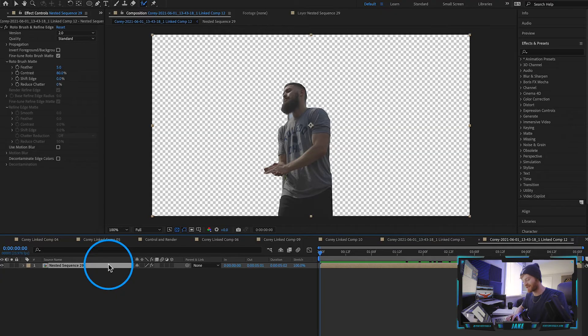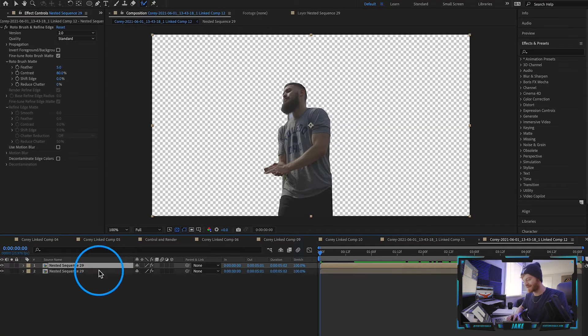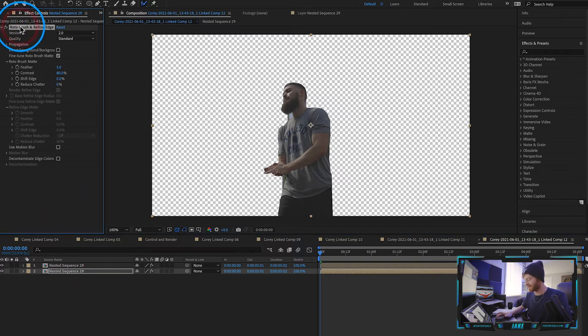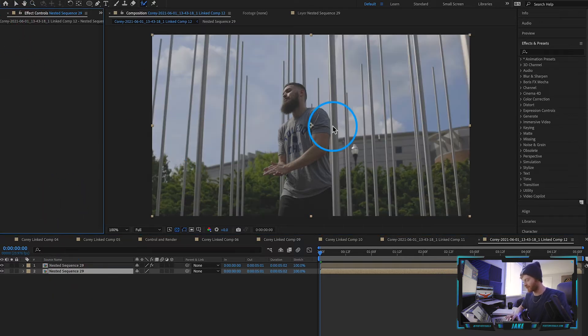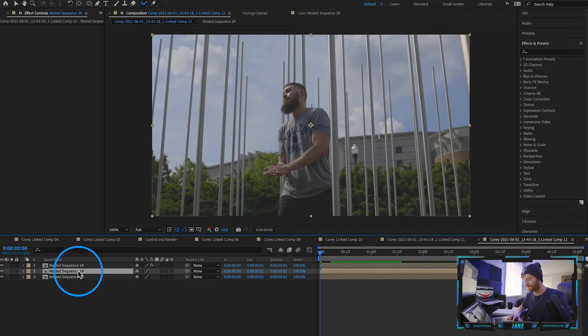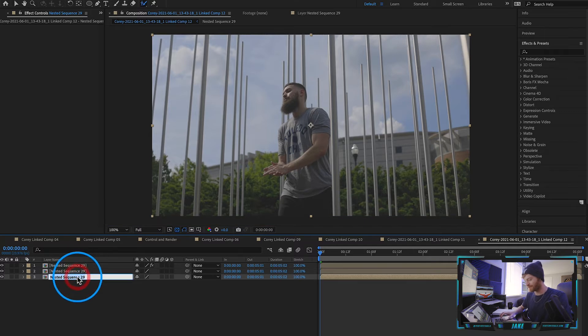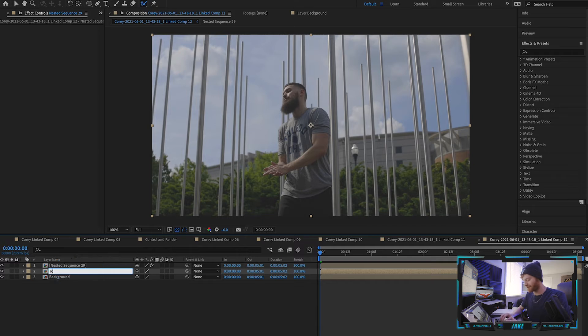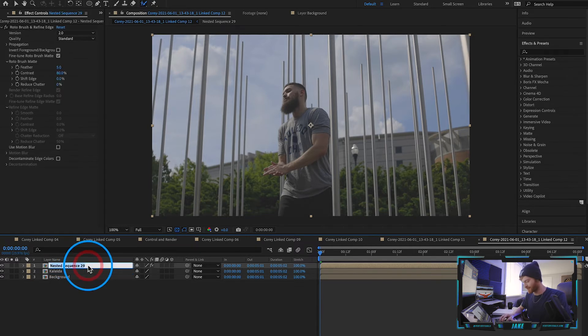So what we're going to do is just duplicate this layer. We're going to hit command d on our keyboard and on this bottom layer we're going to go ahead and delete the rotobrush. So we still have the background cut out. Now what we're going to do is go ahead and duplicate this background layer again. So we can rename this as background layer and then this middle one which is just a copy of the background layer we'll call this Kaleida and then this top one we'll call this Roto.